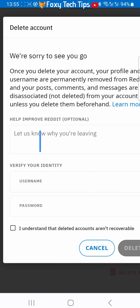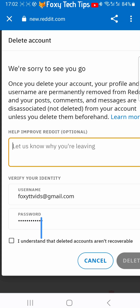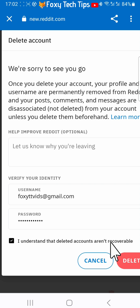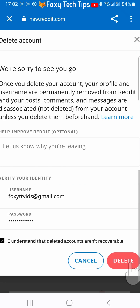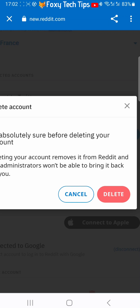You can say why you are leaving Reddit if you like. Fill in your username and password and then check the box below. Tap delete, then if you're sure you want to permanently delete your Reddit account, tap delete again. Your account will be deleted.